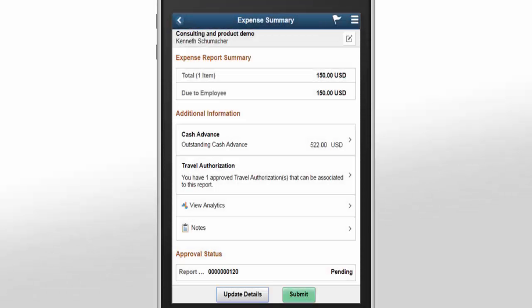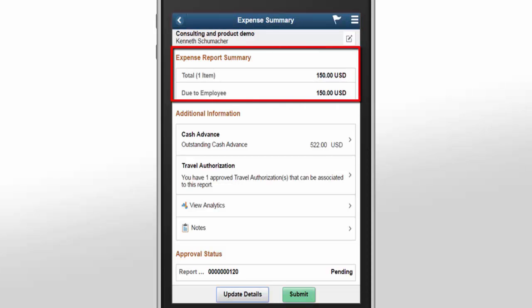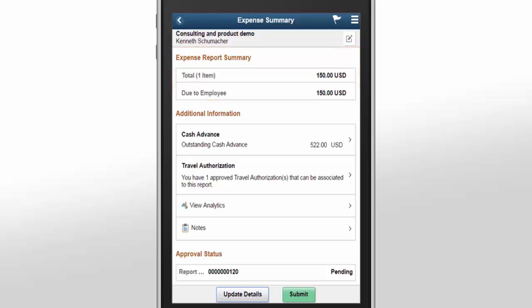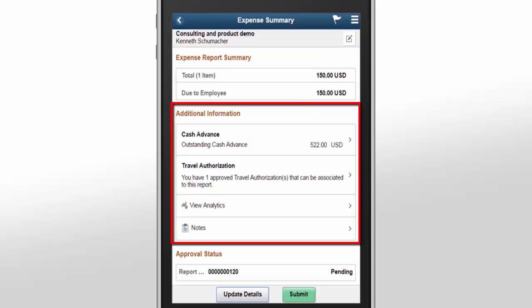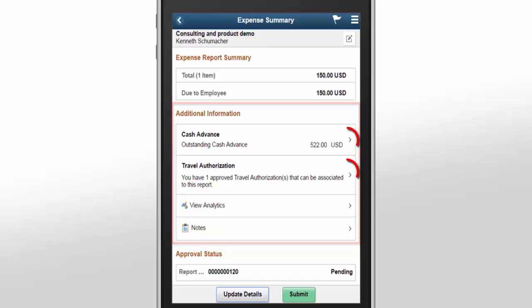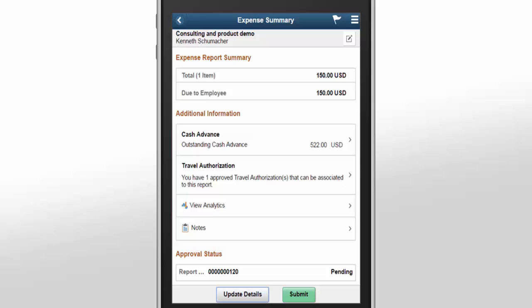Once you've saved your expense report, review the Expense Summary page. The Expense Report Summary section outlines the total amount included in the expense report and the amount due to the employee. The Additional Information section displays any cash advance balance that you may have, and approved travel authorization. You can drill down into either of these sections for more details. If your organization doesn't use, or if you don't have any open cash advance and approved travel authorization, these sections will be hidden.